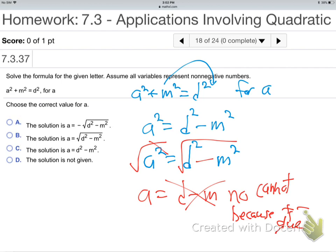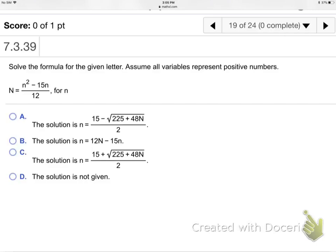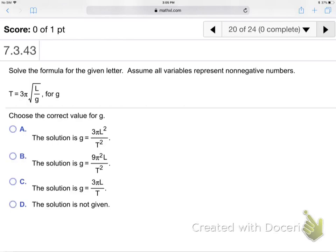Another formula: T equals 3 pi times square root of L over G — solve for G. This is the period of a pendulum formula. First, get rid of the root — divide both sides by 3 pi to isolate the root. Then square both sides — the root and square cancel, giving T squared over 9 pi squared equals L over G. Cross-multiply diagonally: T squared times G equals 9 pi squared L.